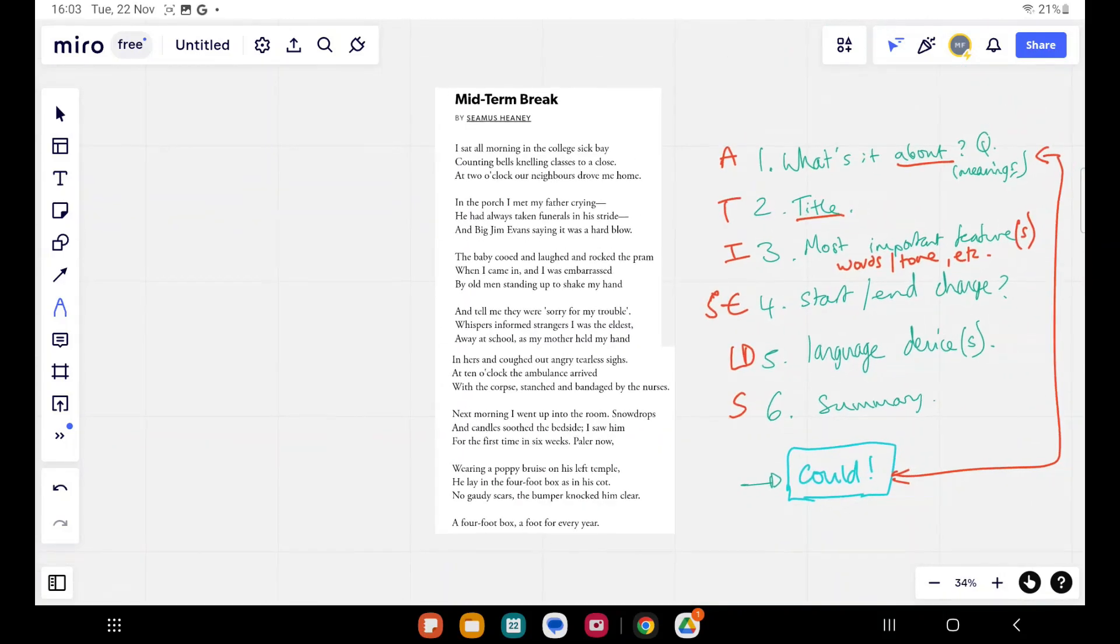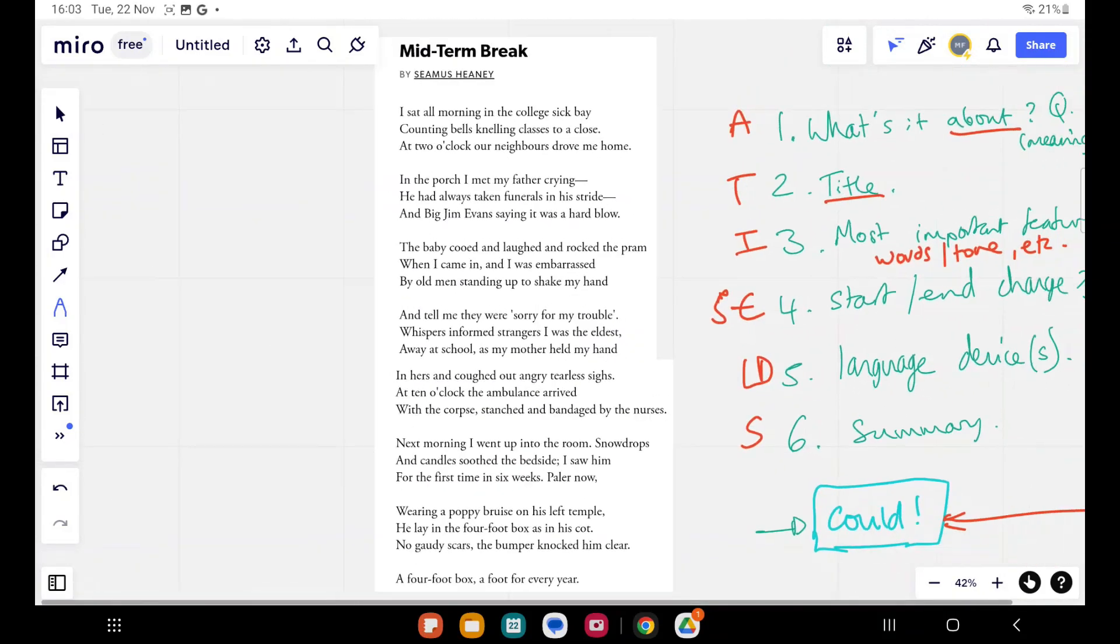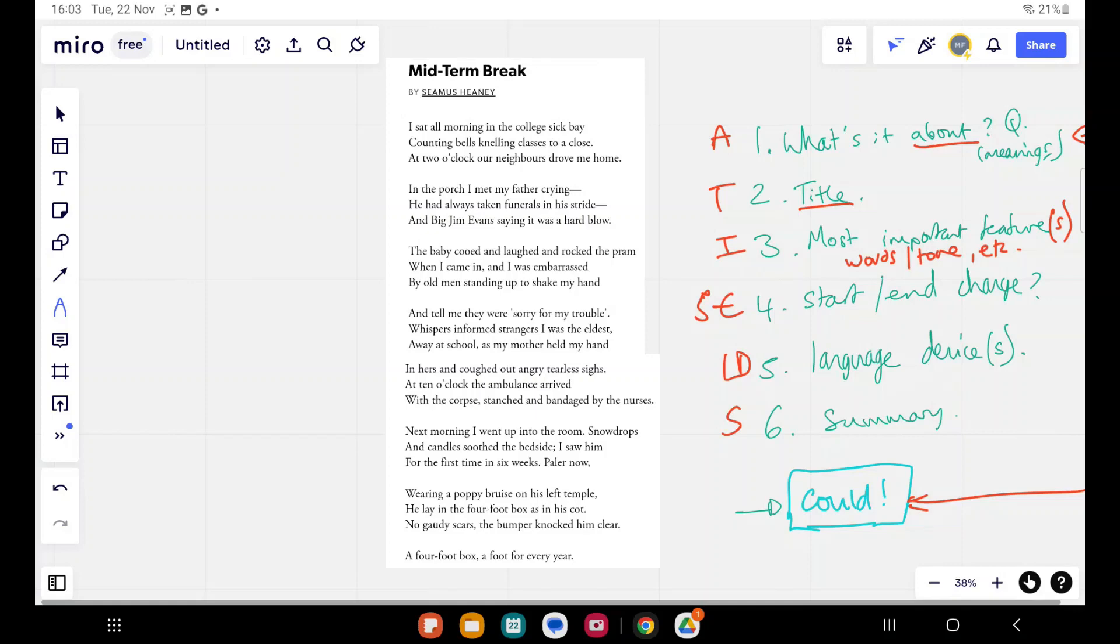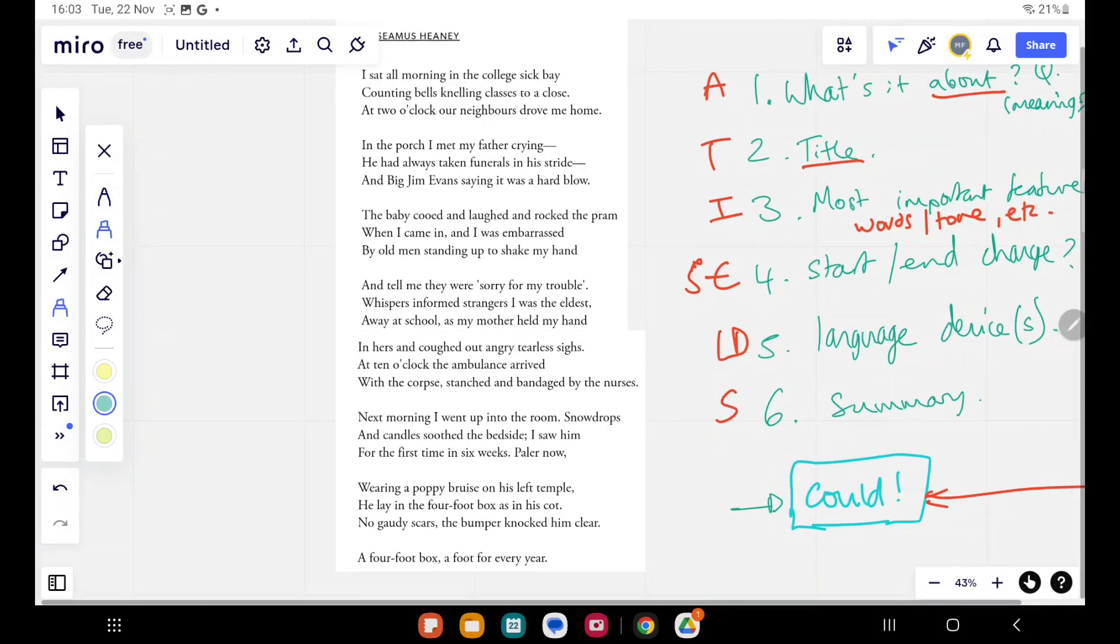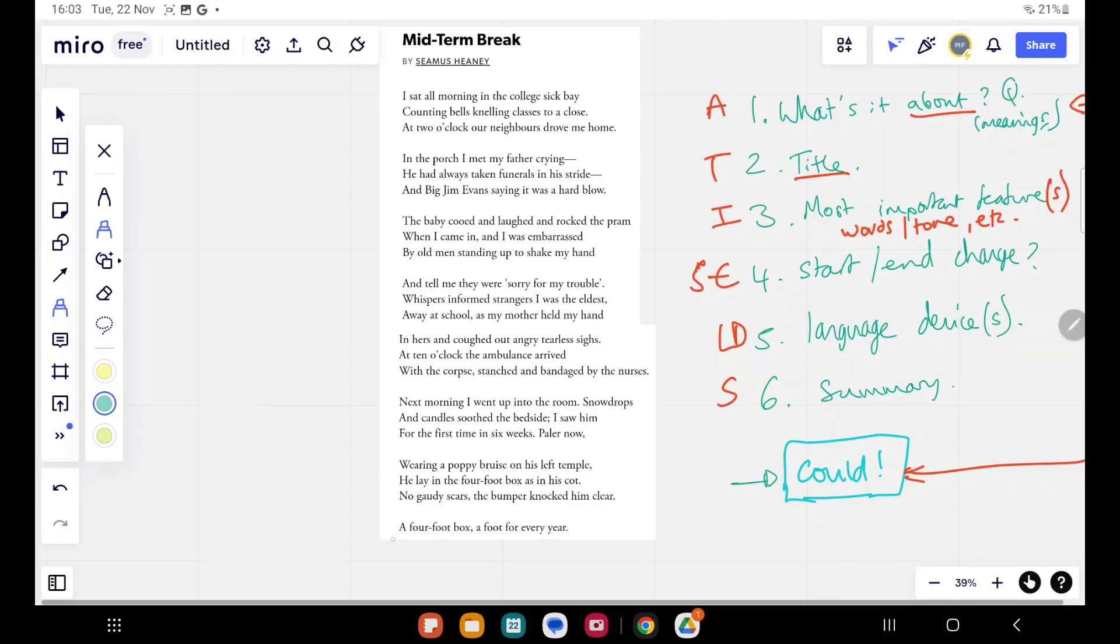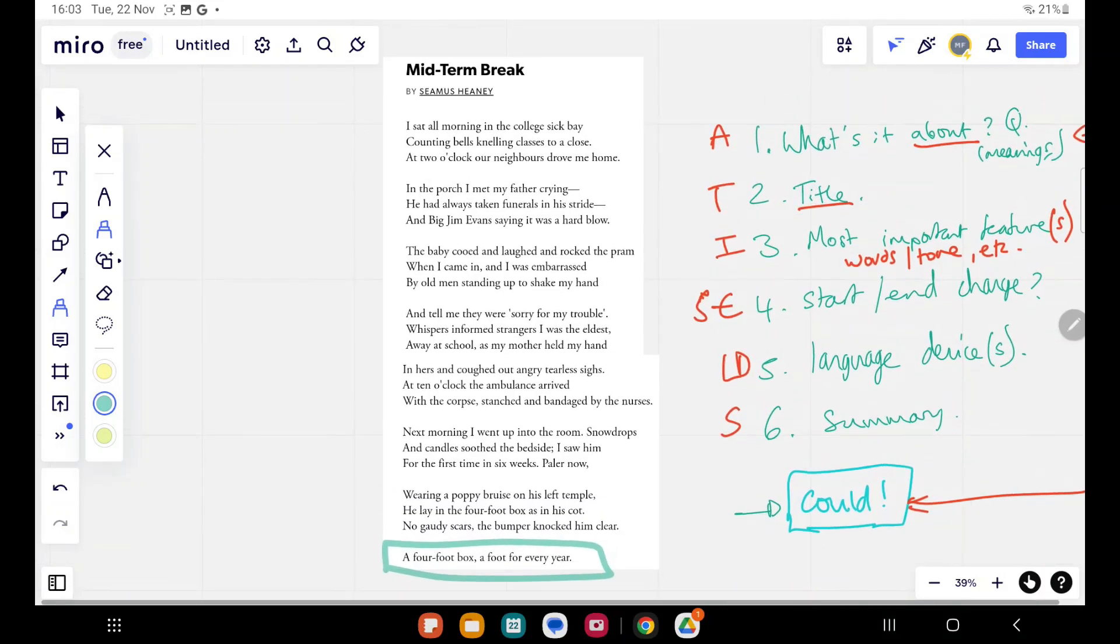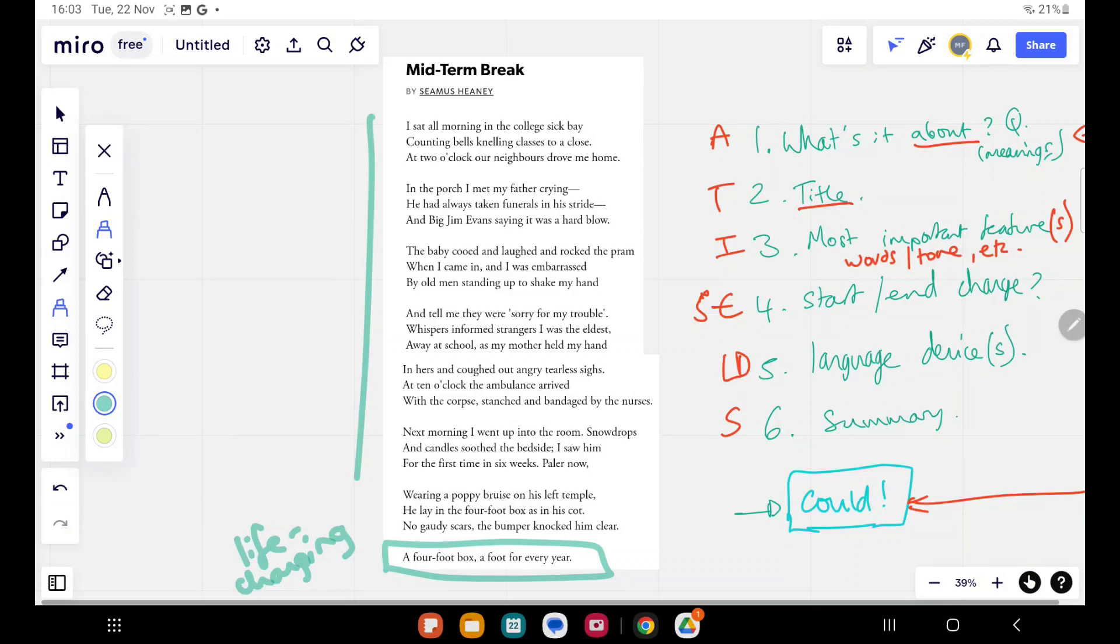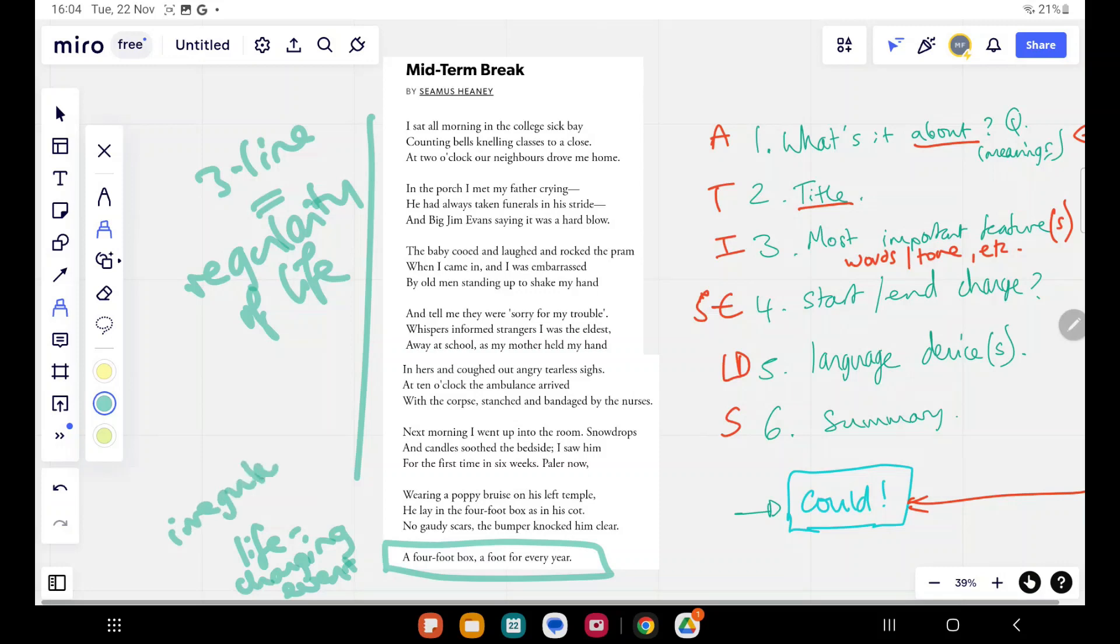Okay, so there are some things that jump out immediately just from a quick reading there, and I'll tell you what they are. The most obvious thing that I would be looking at, we will go through this list on the right in a minute, is this. That is the most obvious thing, isn't it? We have all these regular stanzas, three lines, and all of a sudden we have one stanza that's irregular, and this maybe symbolizes a life-changing event. So maybe we can start by saying these regular three-line stanzas could equate to the regularity of life. And then here, a four-foot box, a foot for every year, that one line shows a life-changing event. Something irregular has happened to the speaker, the persona of this poem.